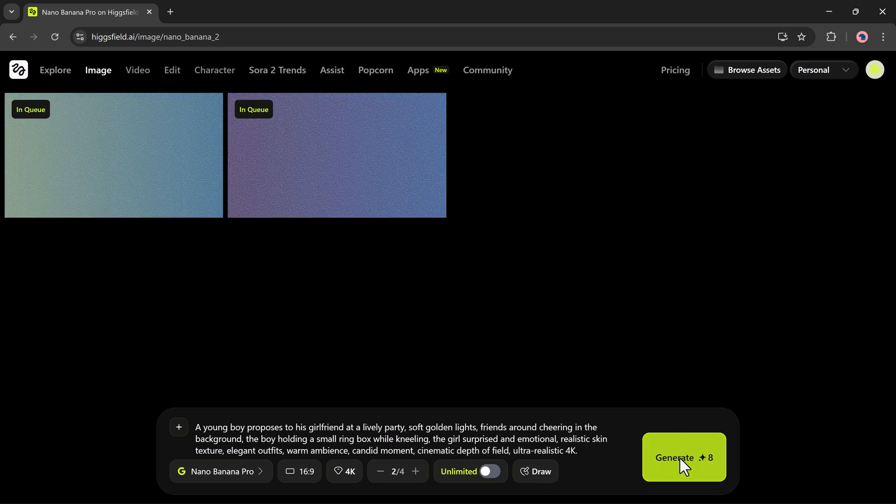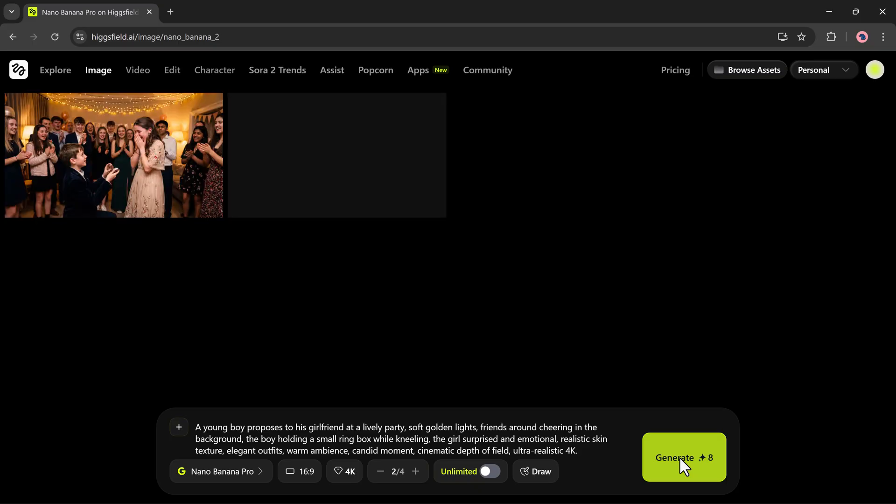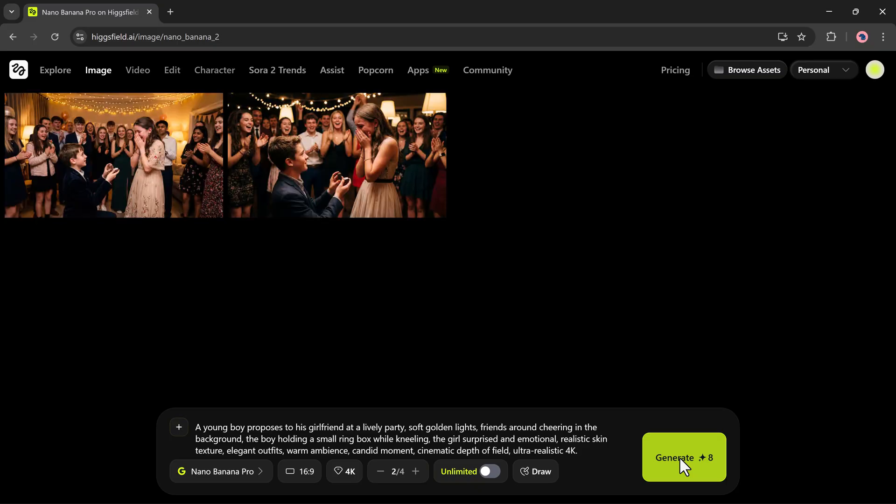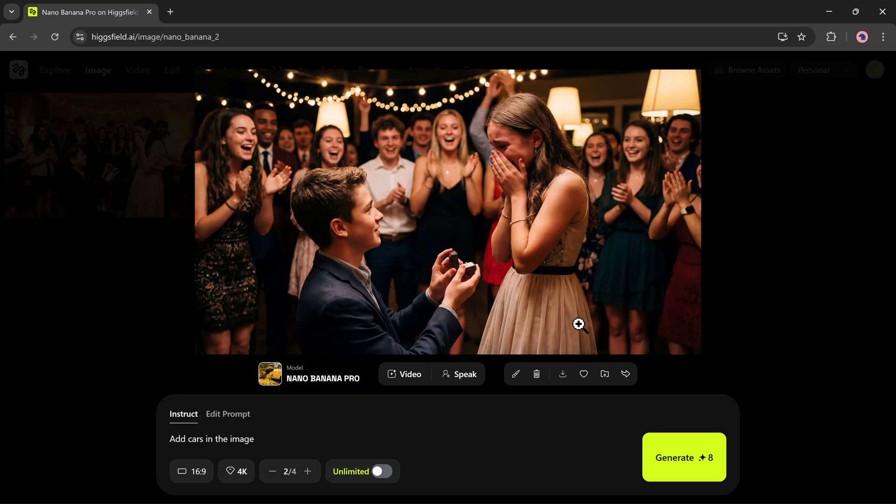It starts processing instantly, and as you can see, it has created two beautiful ultra-realistic results exactly according to my prompt. This is how easily you can create stunning images using Higgsfield.ai.